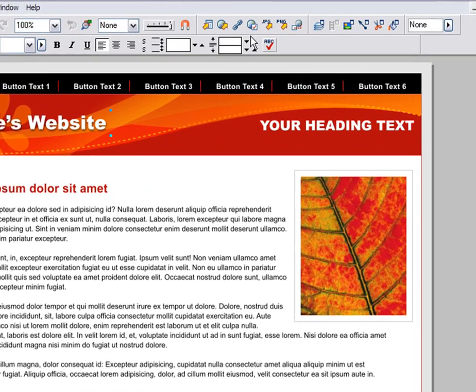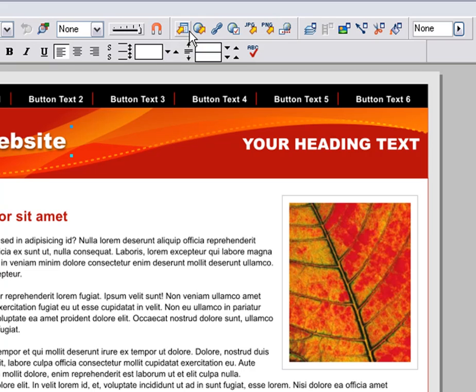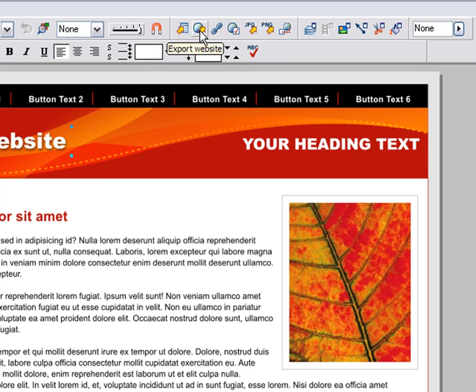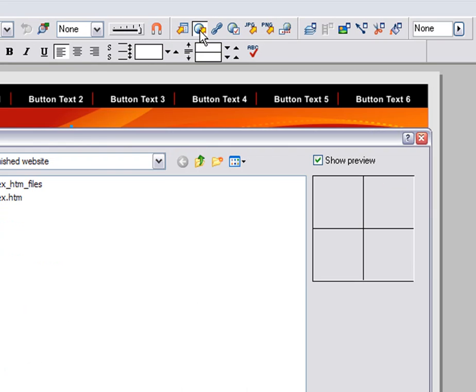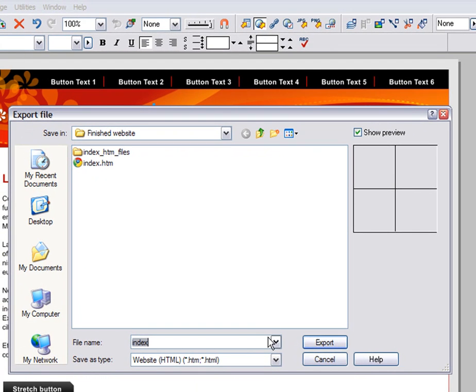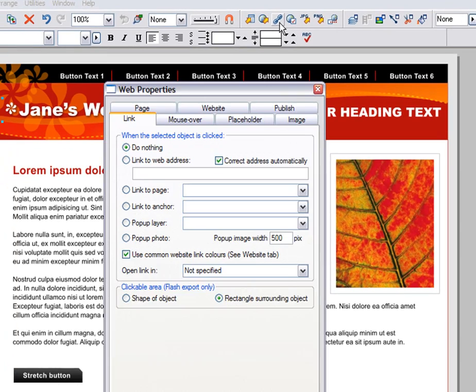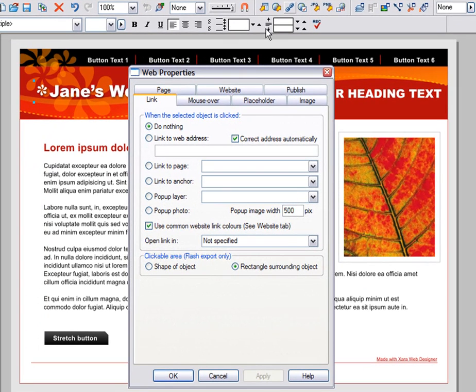This set of seven buttons are all important to Web Designer. The first one previews your website. The second one will export your website - this saves the HTML to your hard disk. The link icon controls web links and is how you apply a link to a button, text, or any object.